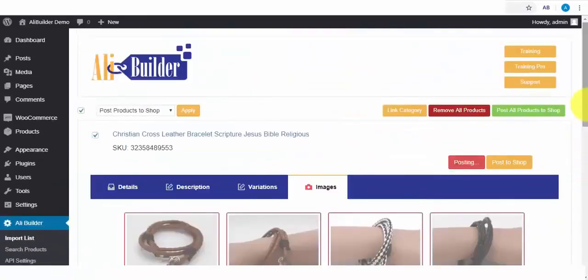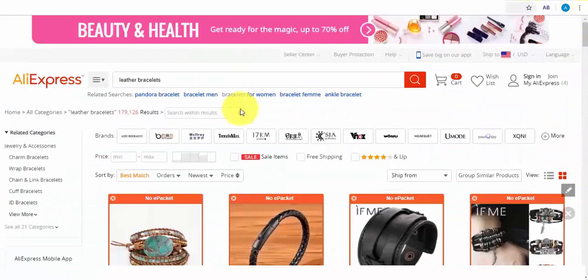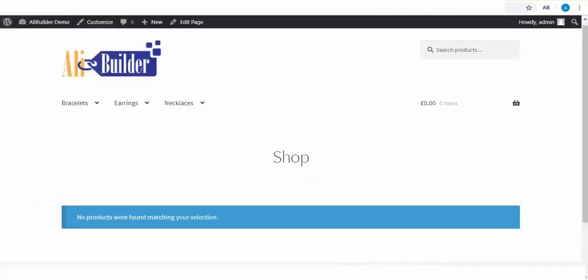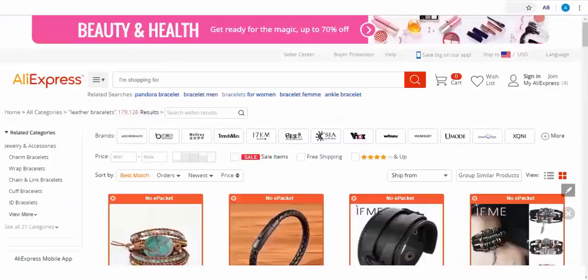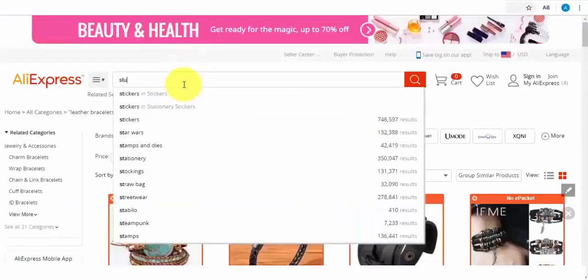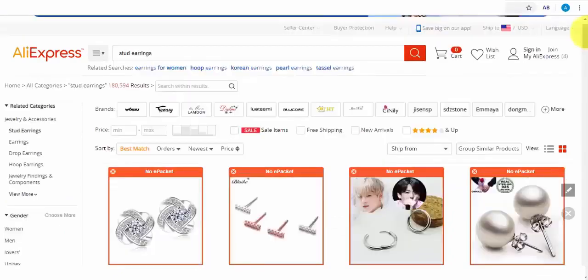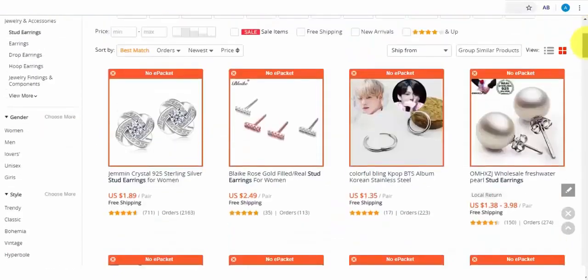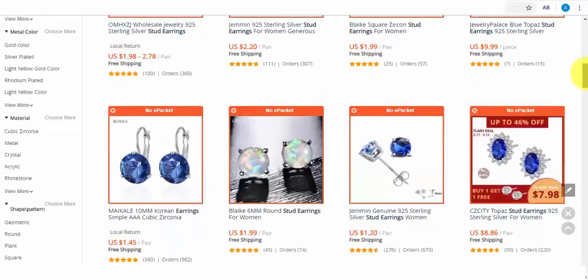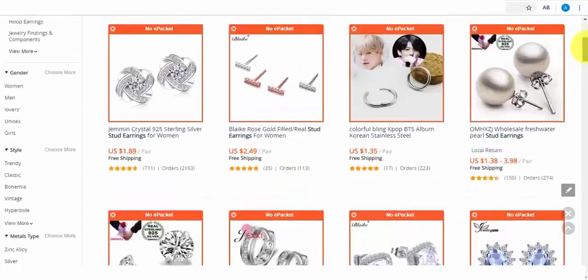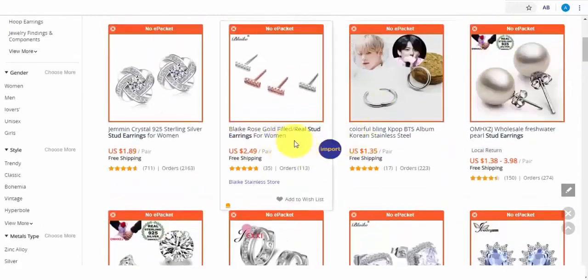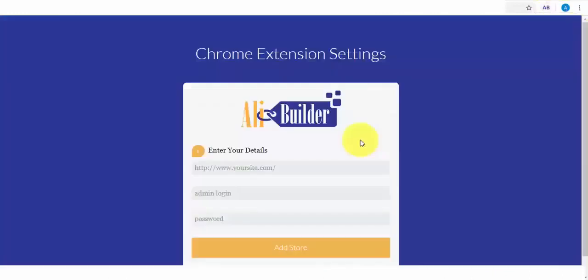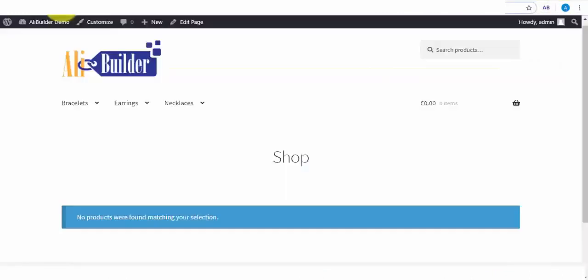While on AliExpress, we can also import products to our store. From our setup category, let's search and import stud earrings. To import this to my store, all I need to do is click on this button. But before I do this, first, I would like to set up our Google Chrome extension. Let me quickly do that.